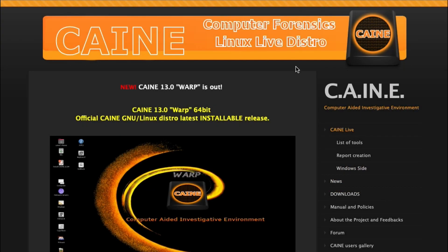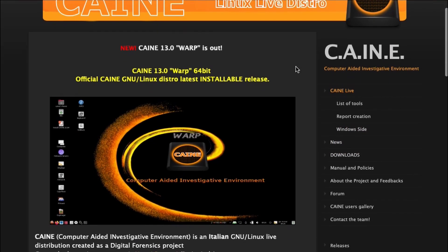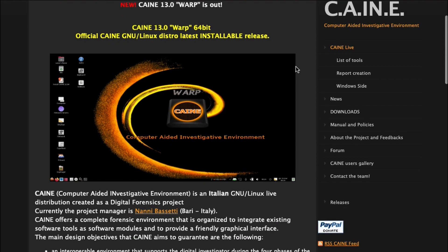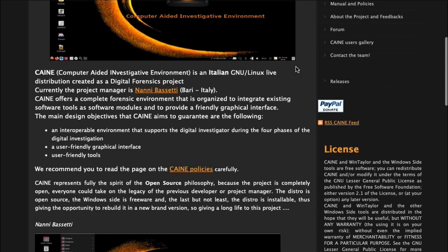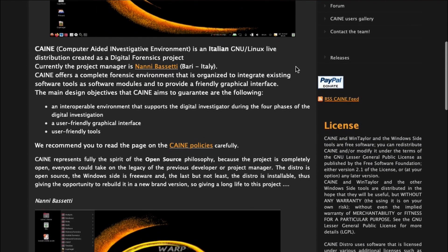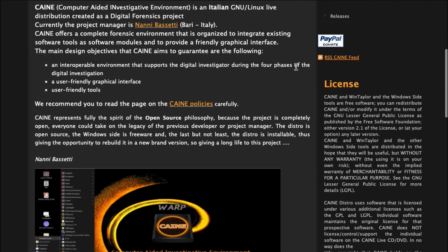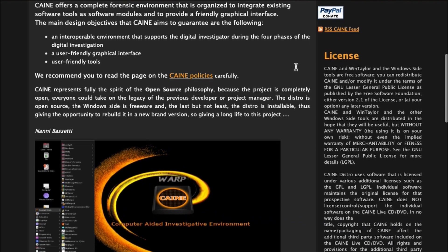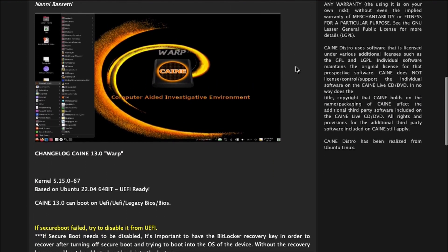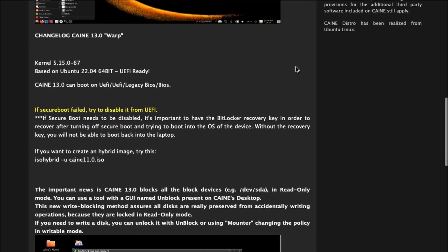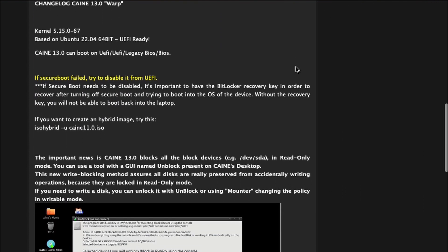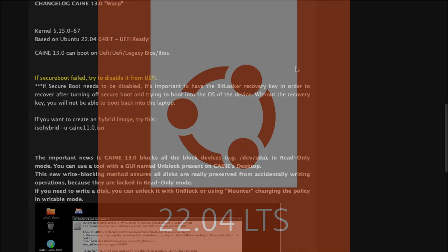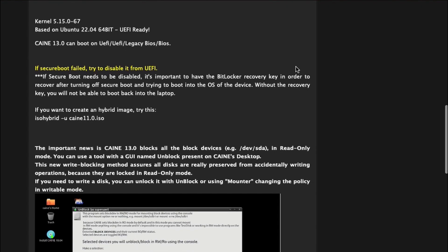CAINE is a live distro created for digital forensics and managed by Professor Nanni Bassetti from Italy. CAINE offers a complete forensic environment that integrates open-source software tools with a friendly graphical user interface. The big change with CAINE 13 is that it is now based on Ubuntu 22.04, which is an upgrade from version 20.04 used in CAINE 12.